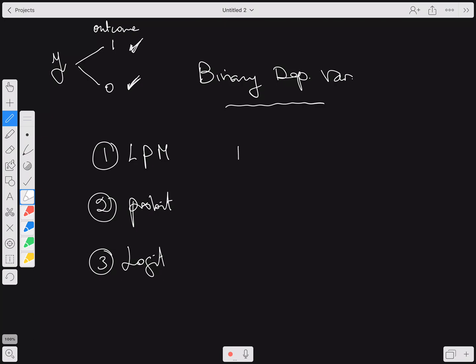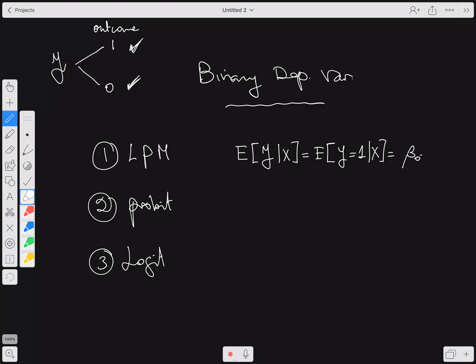With these types of models we deal with the dependent variable by computing its expectation: what is the expectation of Y given X? We can also be more specific and write it as the expectation that Y equals one given X, because if you multiply out the outcomes it ends up being the expectation of Y equals one. In the linear probability model, this expectation is simply β₀ + β₁X.